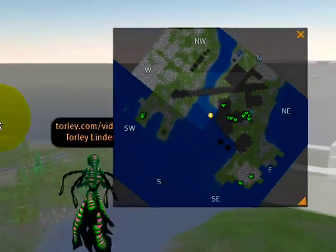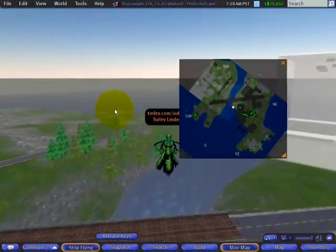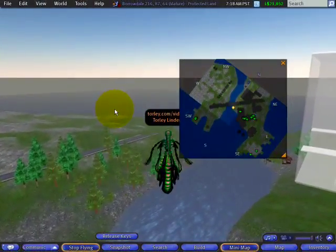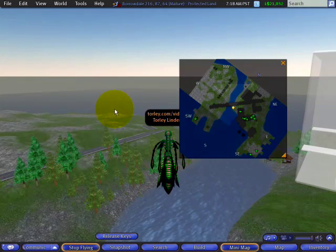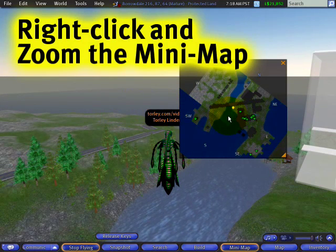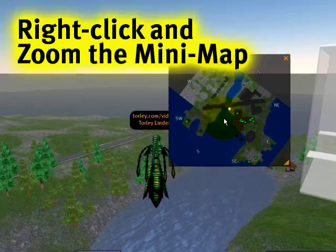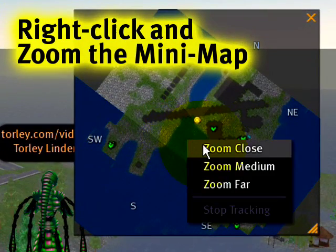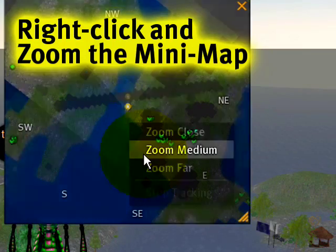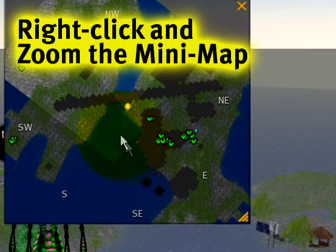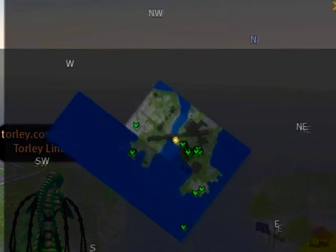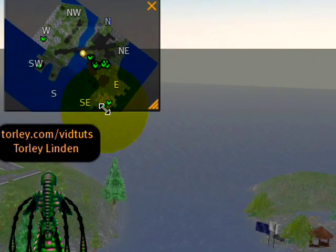You can also zoom the mini-map — it's not the most intuitive, but you right-click it and you'll notice zoom options: Zoom Close, Zoom Medium, and Zoom Far. Remember you can also resize it if it takes too much of your screen — make it tiny or big.